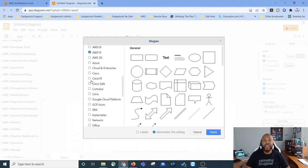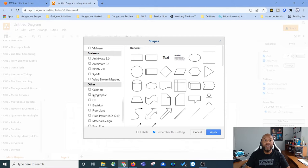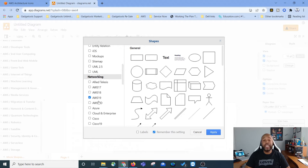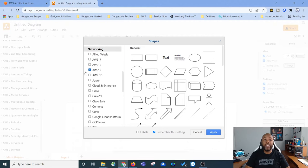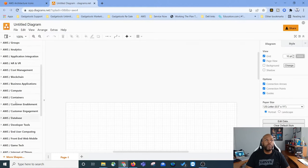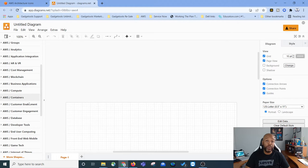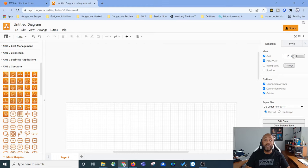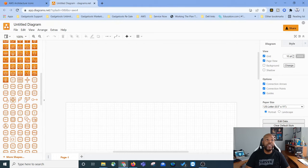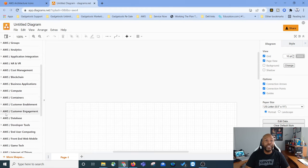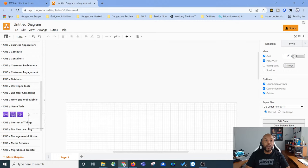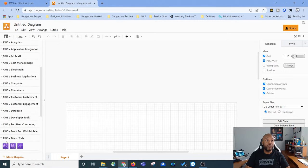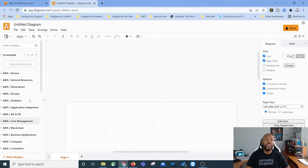They've also got Azure, Cisco, IBM — all kinds of icons related to different platforms that you can use to create your diagrams. So we've got AWS 19 checked, we click Apply, and it applies over here. We can go to Compute to show all the compute icons, EC2 types, and everything. If we go to Containers, it shows all the container icons. You can individually go through and click and drag icons where you want, or if you prefer, you can go up here and just search for a shape.